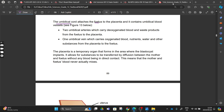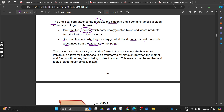From our fetus we have our umbilical cord, which is the cord that attaches our fetus to our placenta. It contains two umbilical arteries and one umbilical vein. Our umbilical vein is going to carry oxygenated blood, nutrients, water, and other substances from our placenta to our fetus.